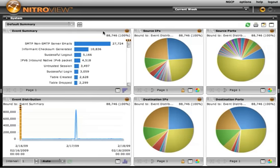Which is one of the reasons why NitroView ESM is so well regarded as a forensic investigation tool and an incident response tool.